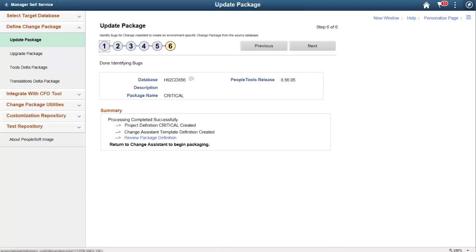Based on your search selection, the Update Package wizard selects all the bugs and defines the change package.